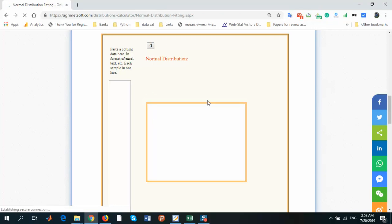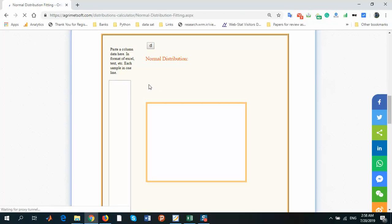This online tool for fitting normal distribution on your data. You should just copy and paste your data from Excel, text, or CSV file.